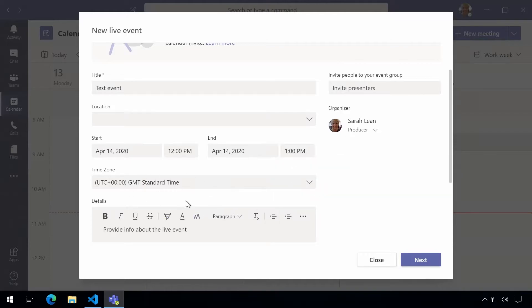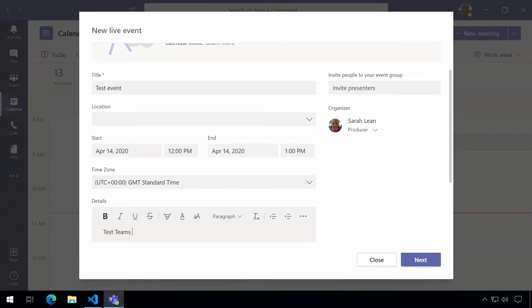We also have the ability to change the time zone but I'm going to leave that for my environment, and we have the details section where we can add in some information so that when we send this invite out people know what it's about.